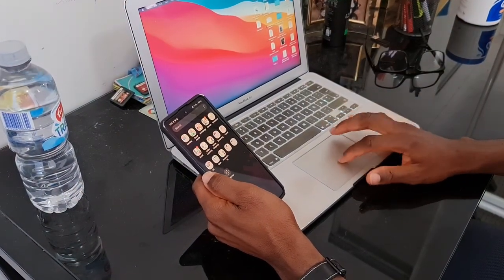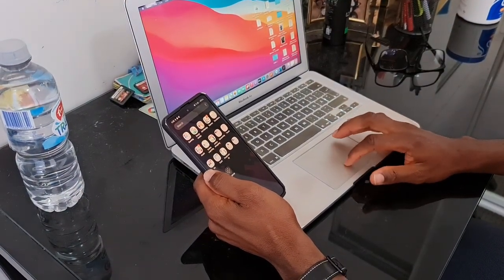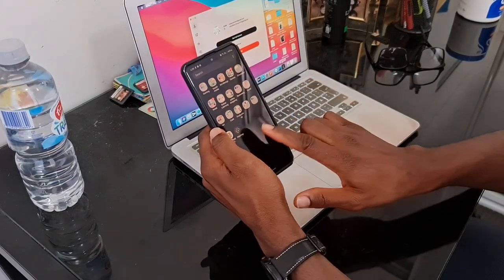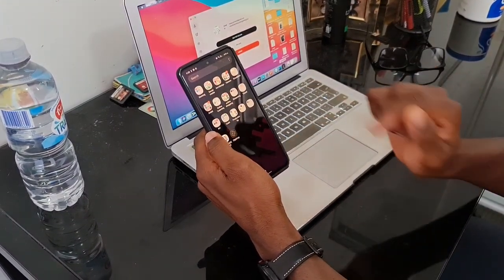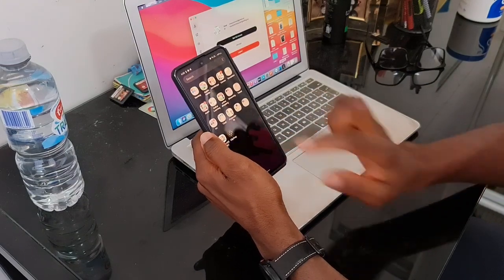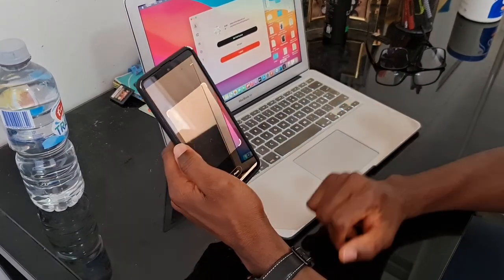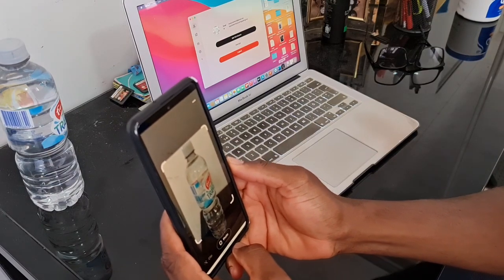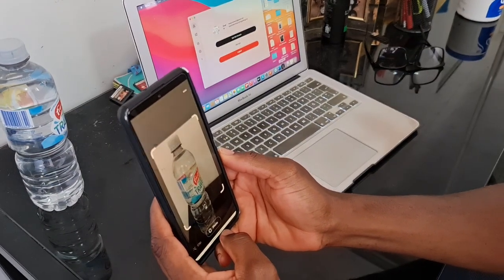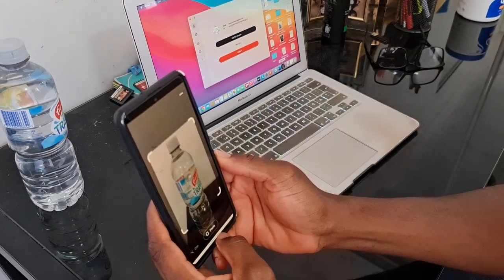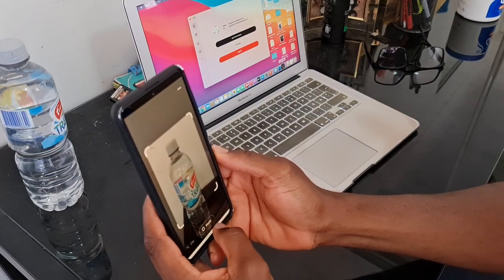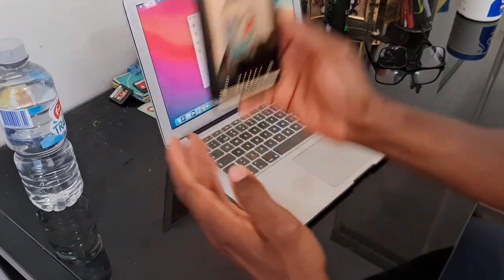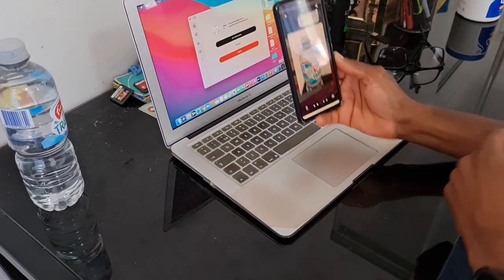This is the computer. The application is already downloaded and opened on the computer. I'm going to open the same application on the phone by just clicking here. Now I'm going to capture a photo of this water bottle by just clicking here. You just take it like a normal photo. It has now taken the photo, as you can see on the phone.